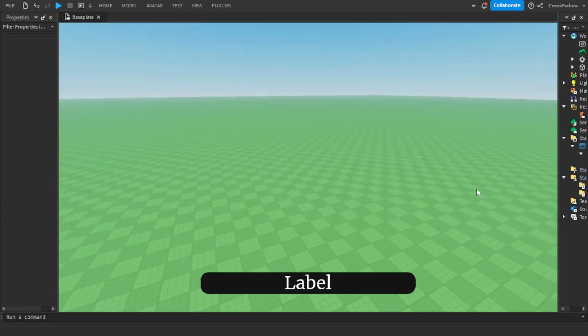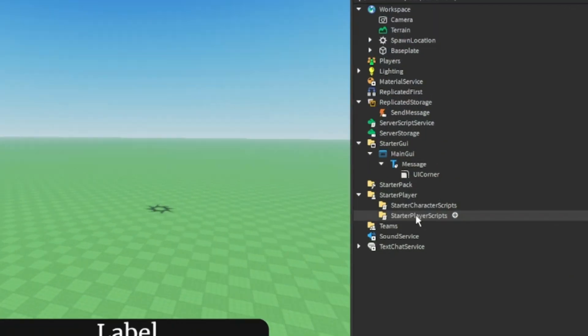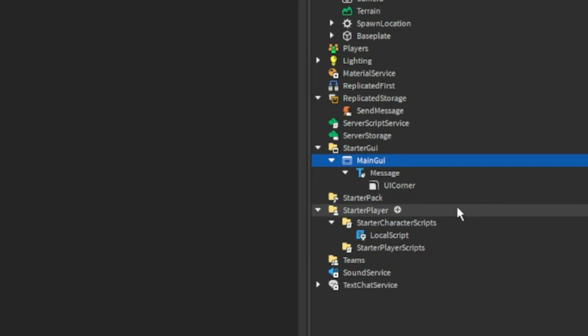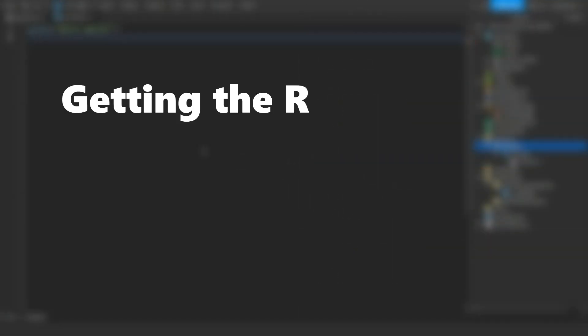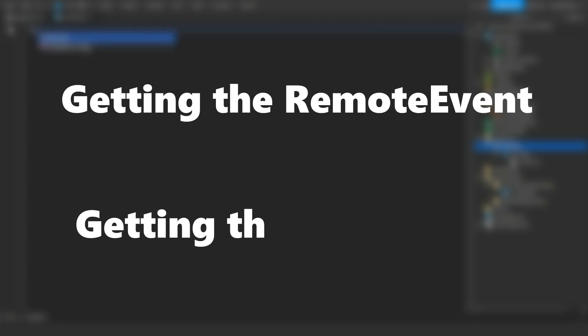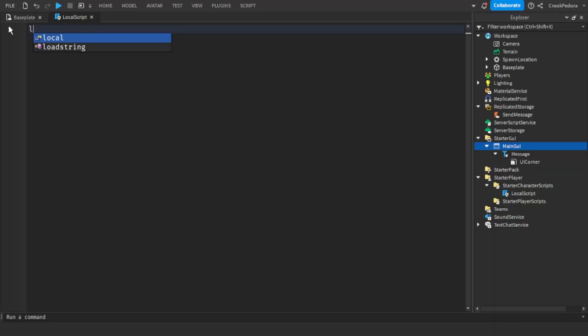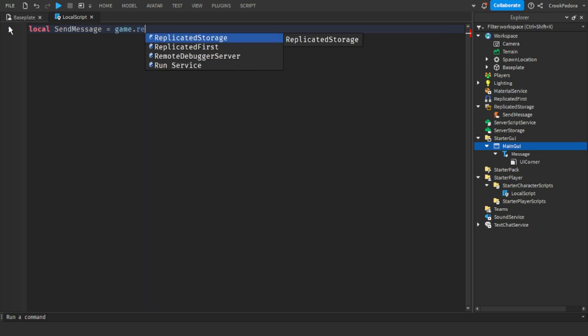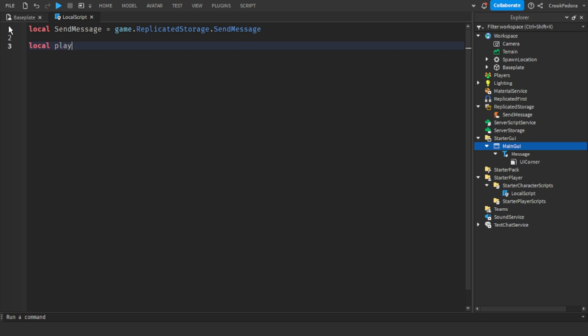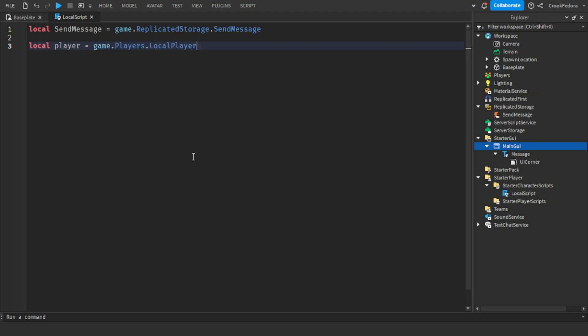So let's go ahead and start scripting. Let's go to starter player, starter character scripts, and make a local script. In this script, we're going to get the send message, which is in the replicated storage, and we're going to get the local player. I'm going to make two variables, which is equal to the send message event, and another variable for the local player.